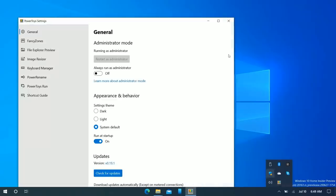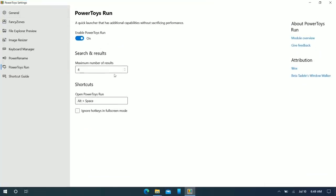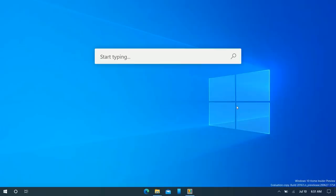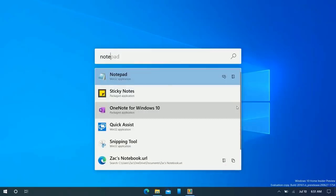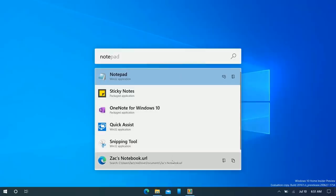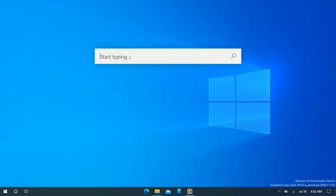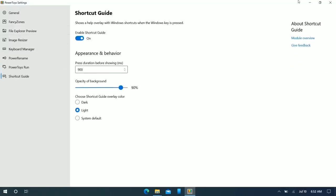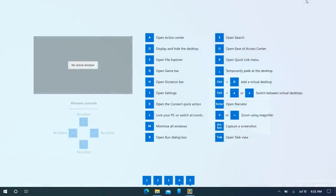You can also change the maximum number of search results — six will be fine. When you press Alt+Space you get a modern search UI that lets you run any program or find any document quickly and easily. For example, typing 'note' gives you Notepad or Sticky Notes. PowerToys also has a Shortcuts Guide — press and hold the Windows key to get an overview of all shortcuts available on the current screen.